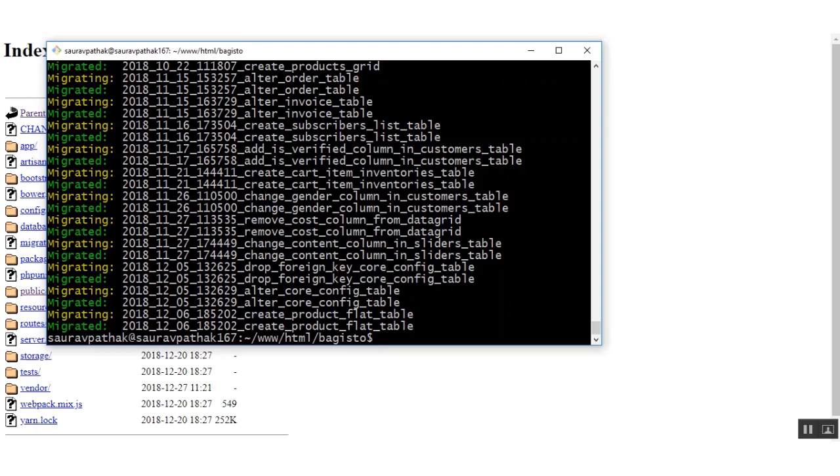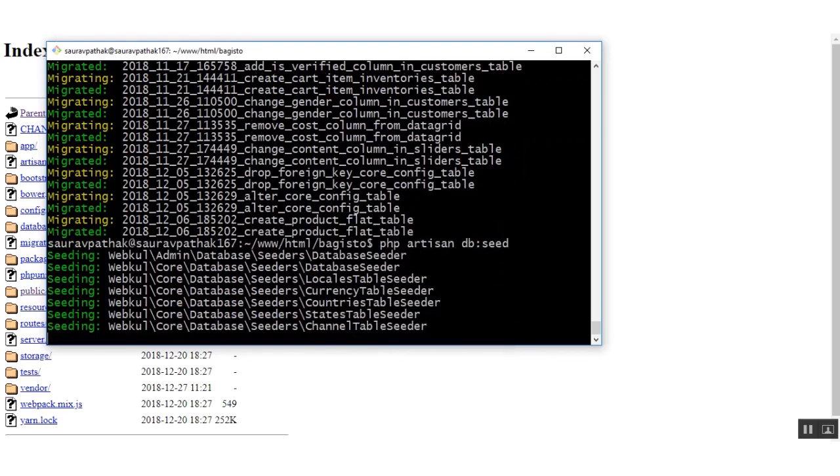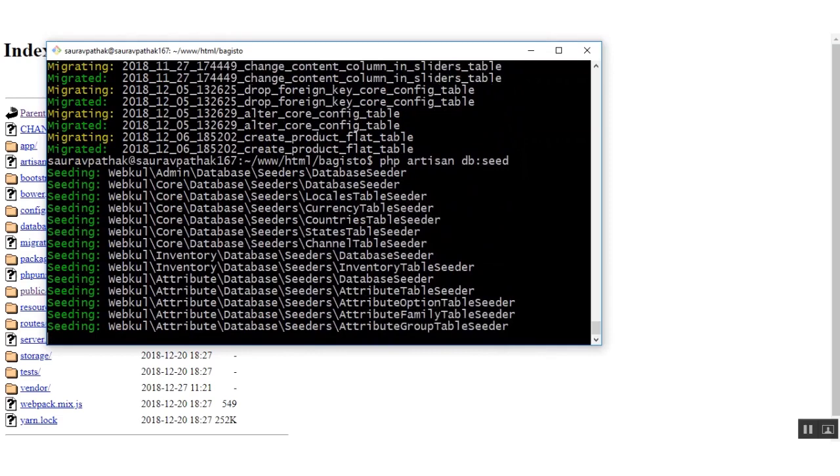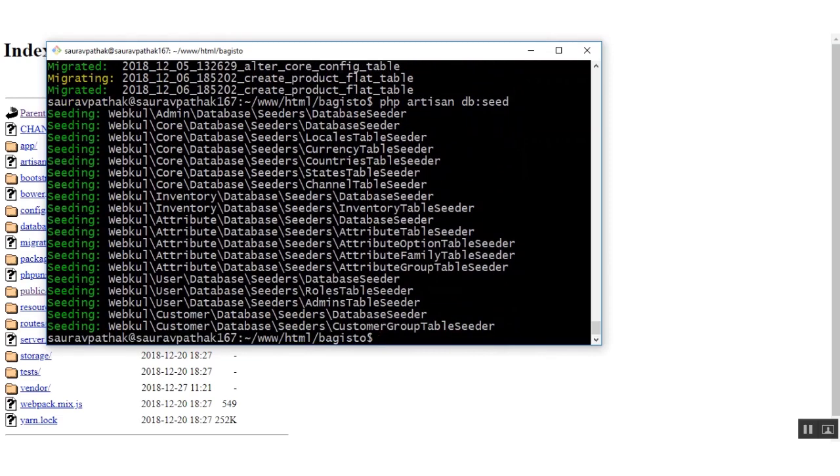Next we move to the other command that is of creating test data in the database. Perfect.